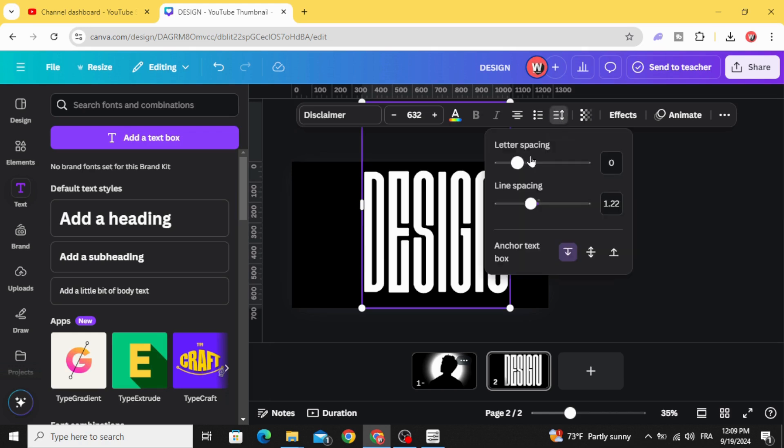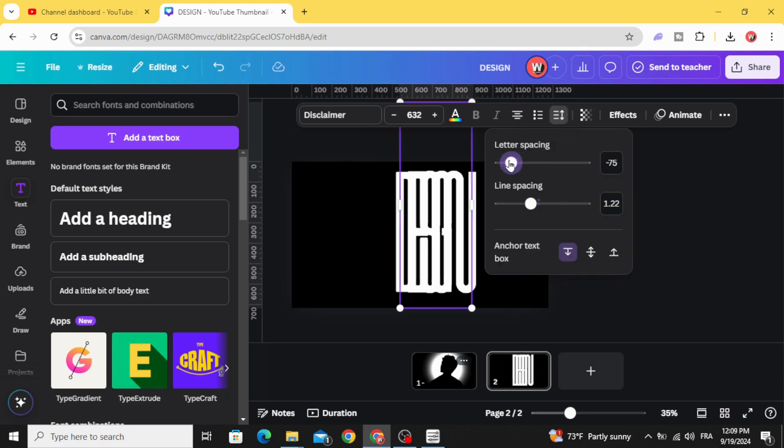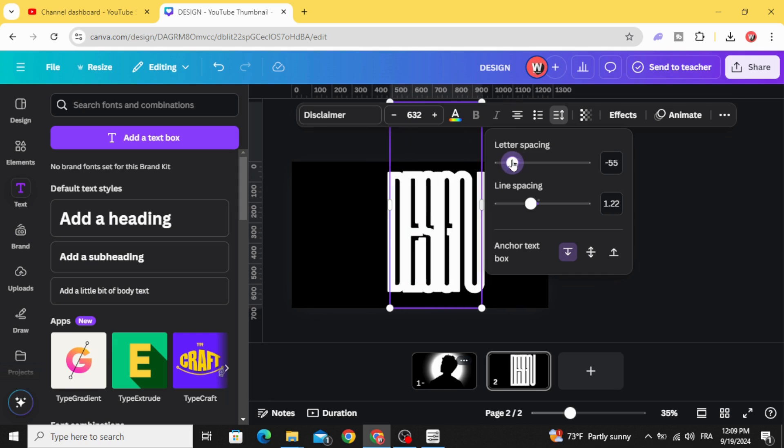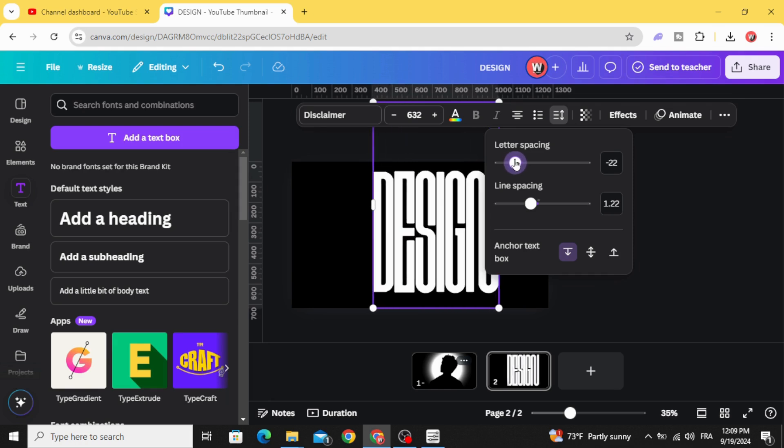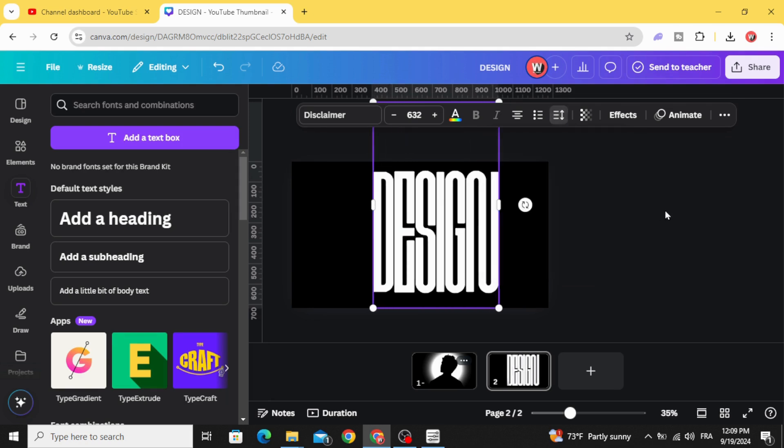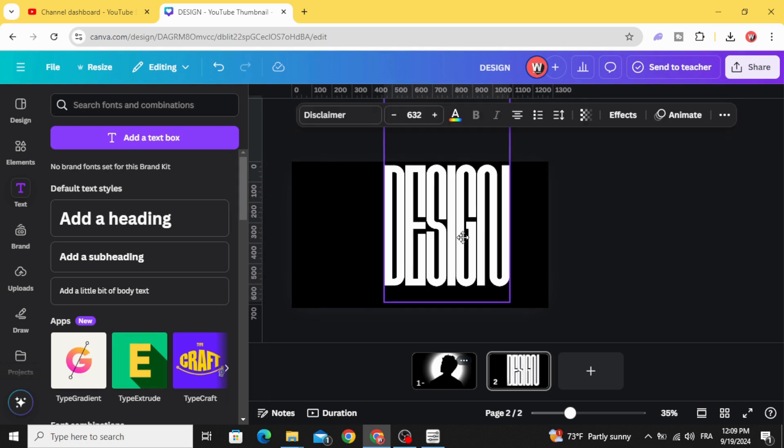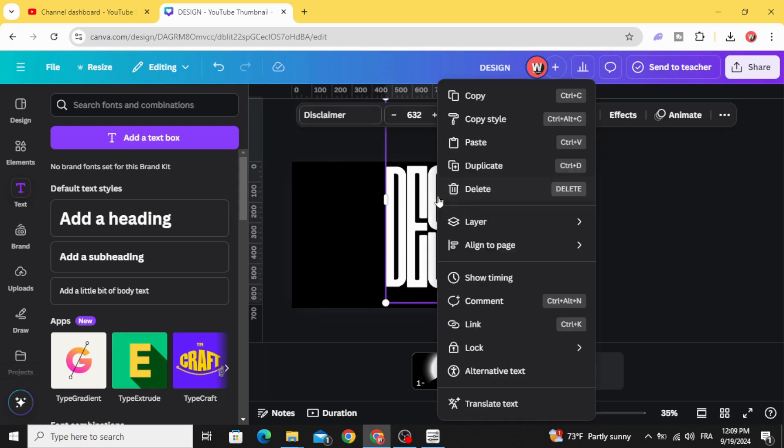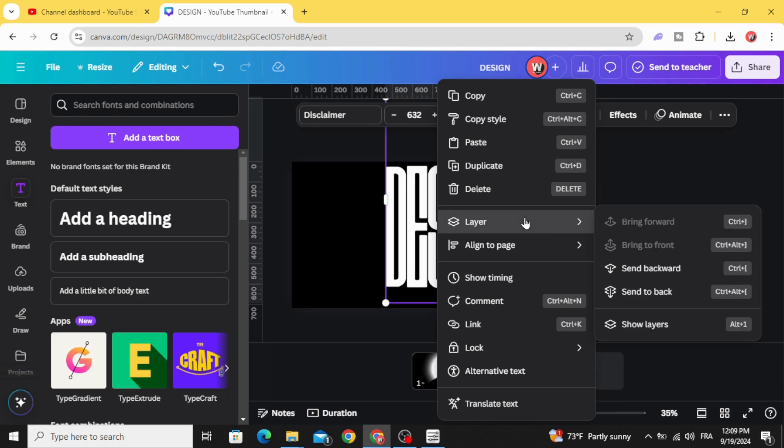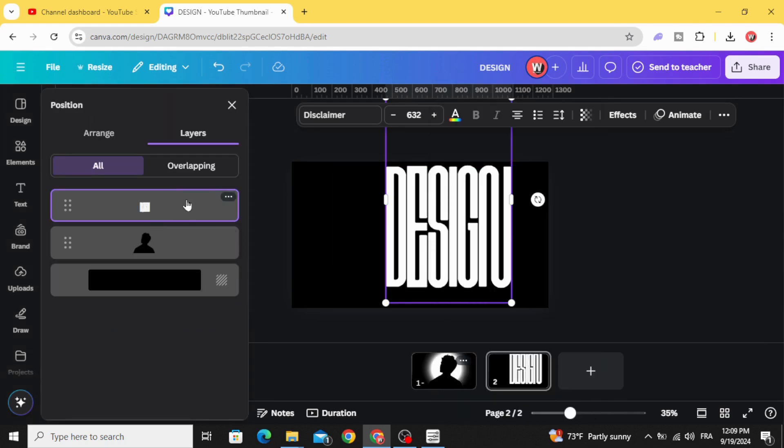Go to spacing and decrease the letter spacing. Go to layers again, show layers, and move it behind.